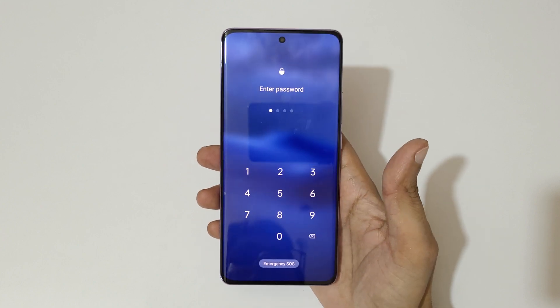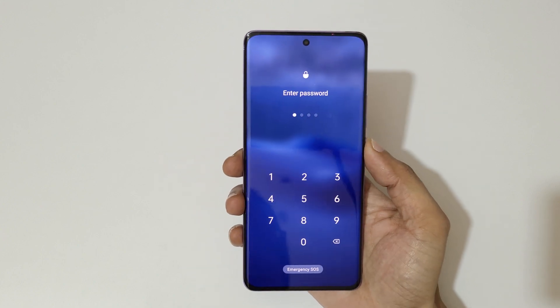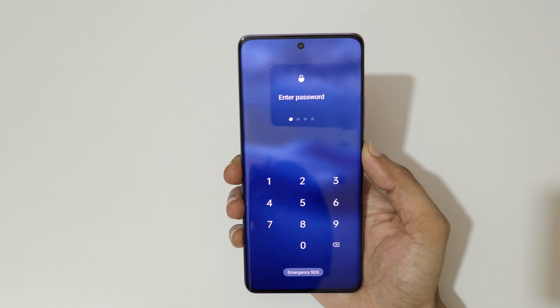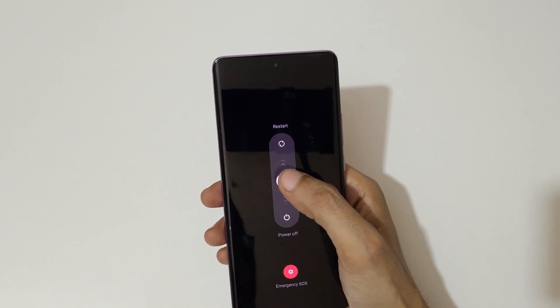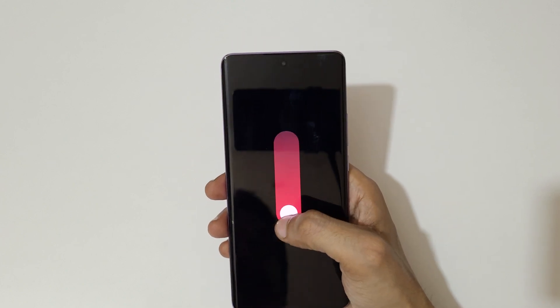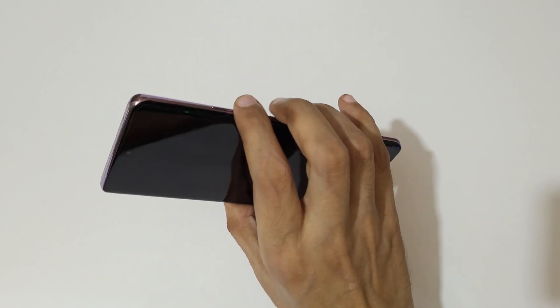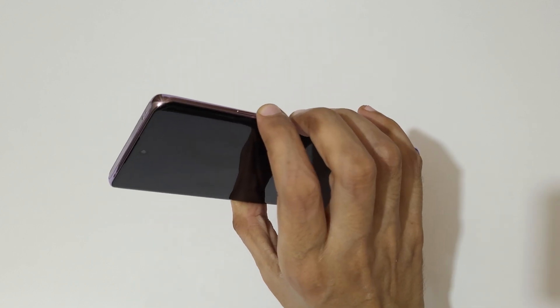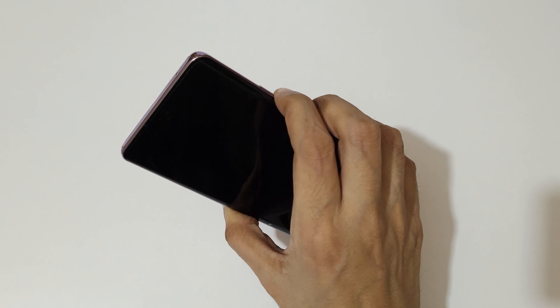To hard reset, first power off your smartphone. Slide down to power off. Now it has successfully powered off. Press and hold the volume down and power button together for a few seconds.